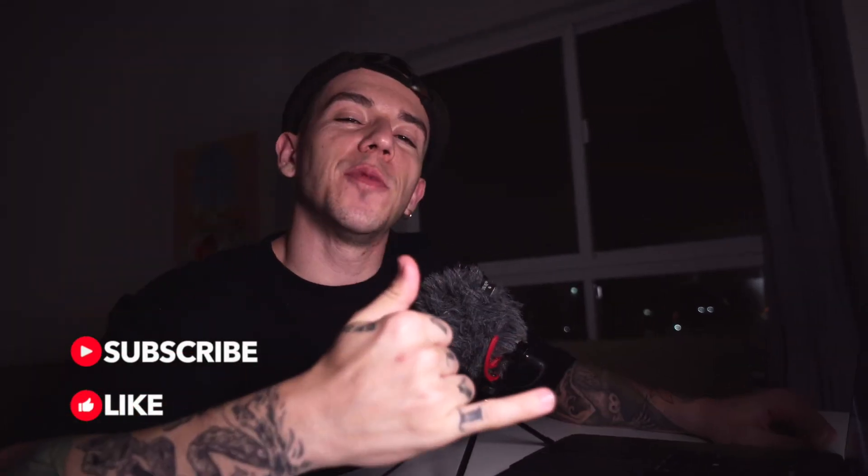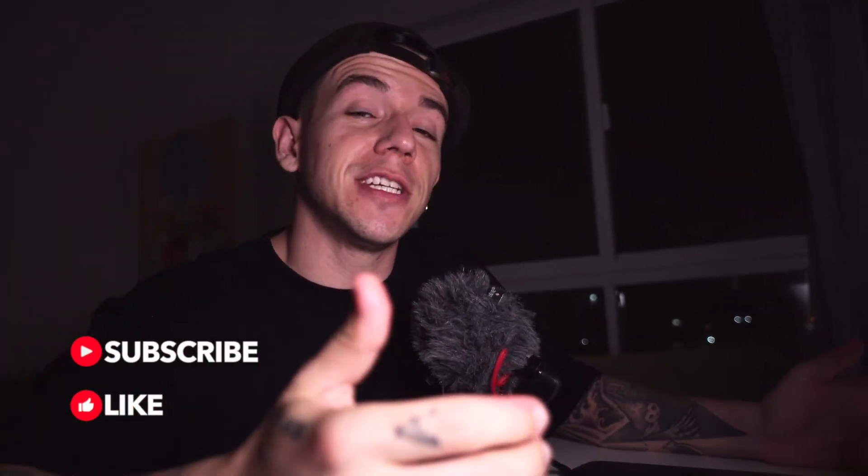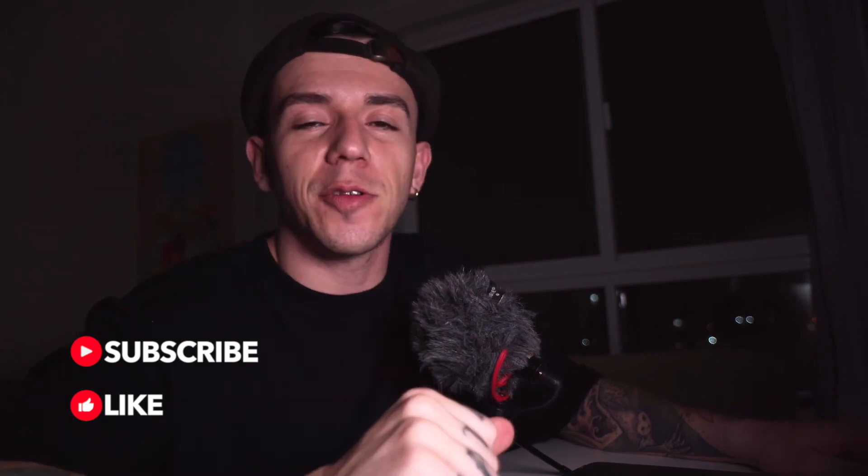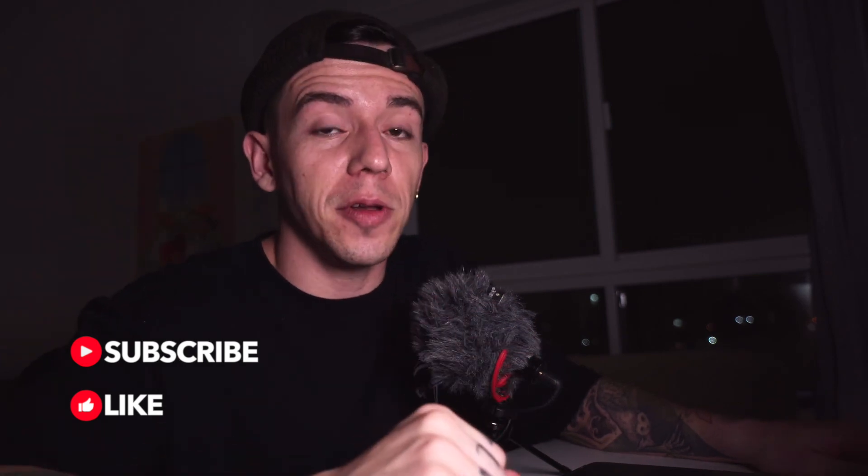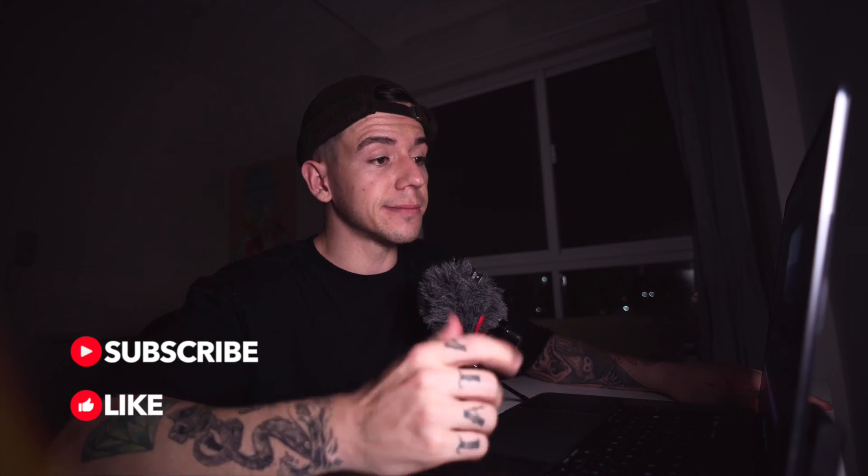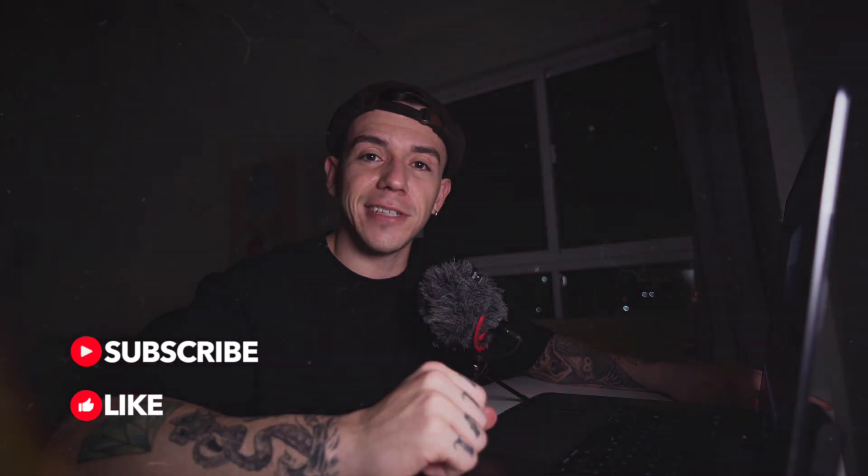Thank you very much. If you want to support the channel, please subscribe, leave it a like, and your comment down below. I would love to help you, and I'll see you in the next video.